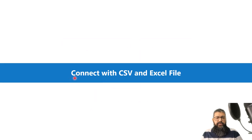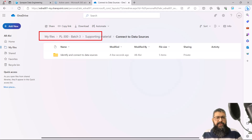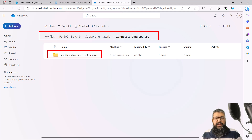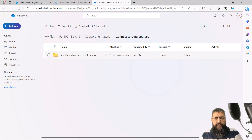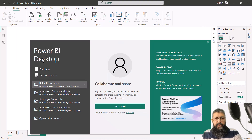In this video we are going to connect to a CSV and Excel file which are present on an on-premise network. For this exercise, we are going to use the files available in the folder we have already seen. Go inside 'Connect to Data Sources,' find the folder 'Identify and Connect to Data Sources,' and download it to your computer. Then open Power BI Desktop and we will connect to CSV and Excel files inside Power Query.